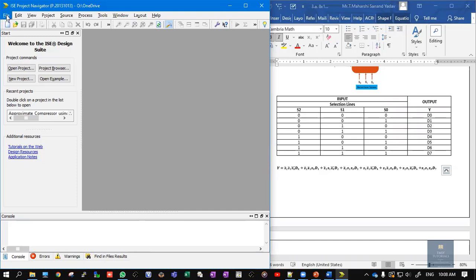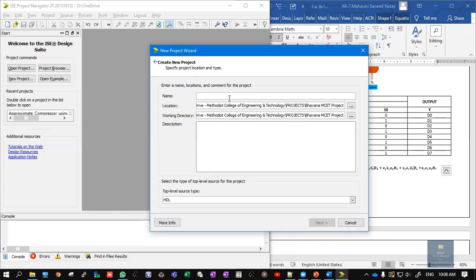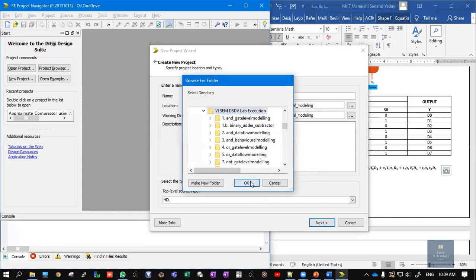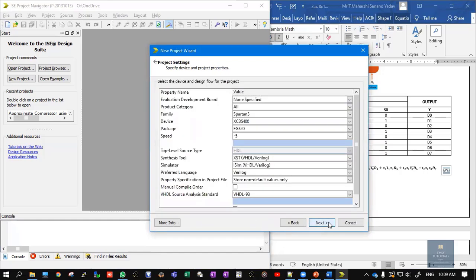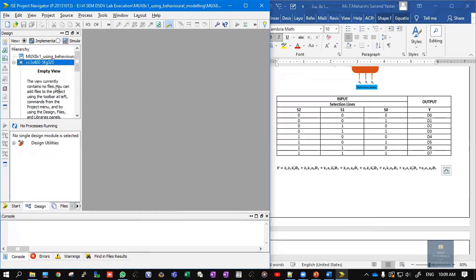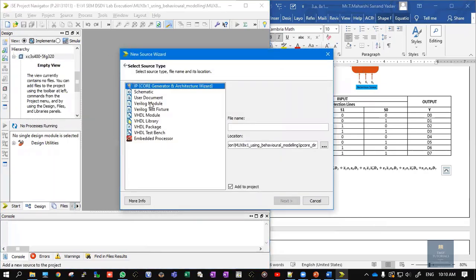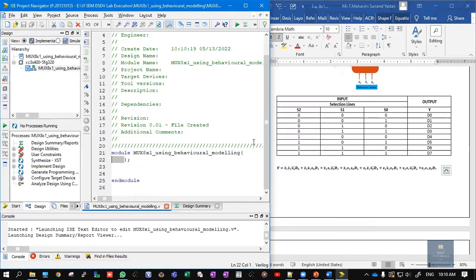To do that, open ISE Design Suite 14.7. Click on File, then New Project. Give a name to your project — I am naming it MUX_8x1_using_behavioral_modeling. Choose a location to save it, then click OK. The top-level source type should be HDL, which stands for hardware description language. Click Next and Finish. A blank project is created. Right-click on it, select New Source, choose Verilog Module, give the file name, and click Next and Finish.